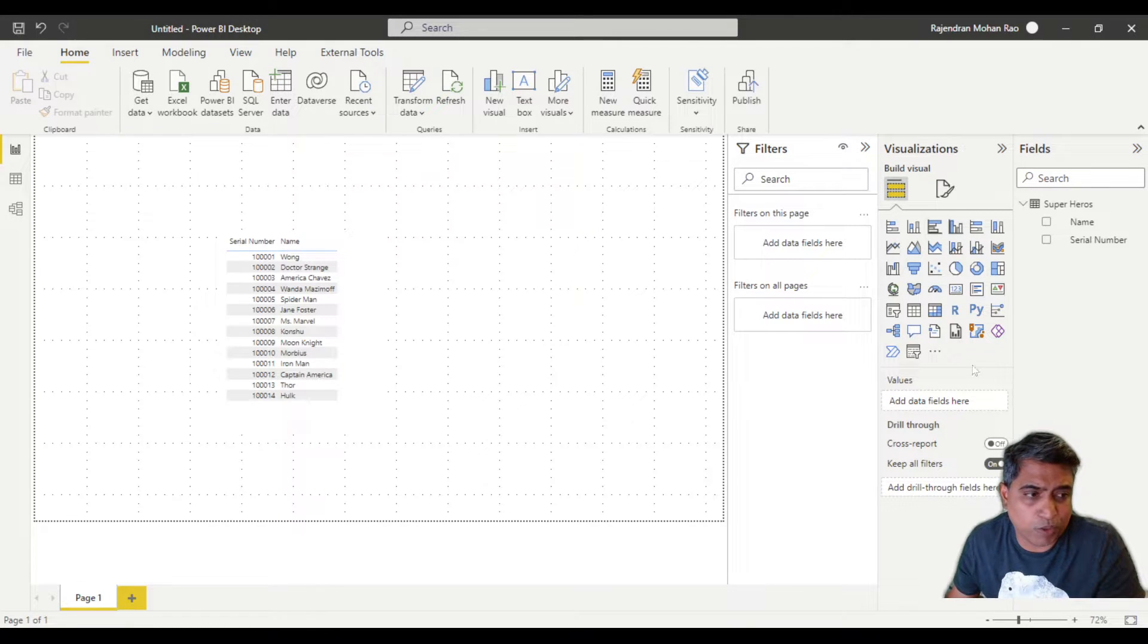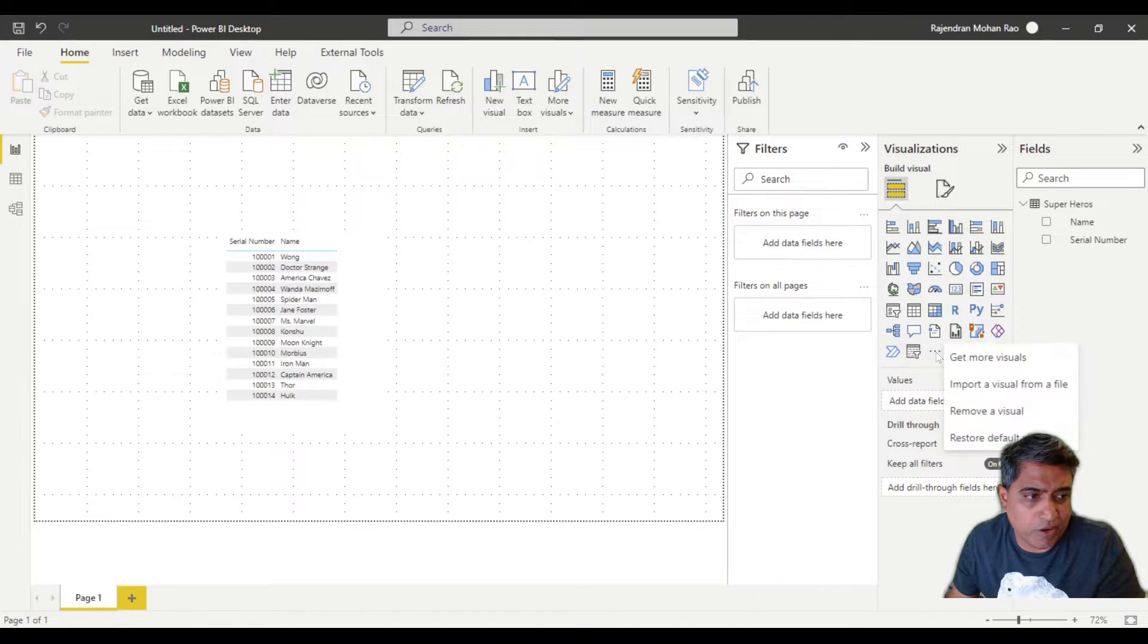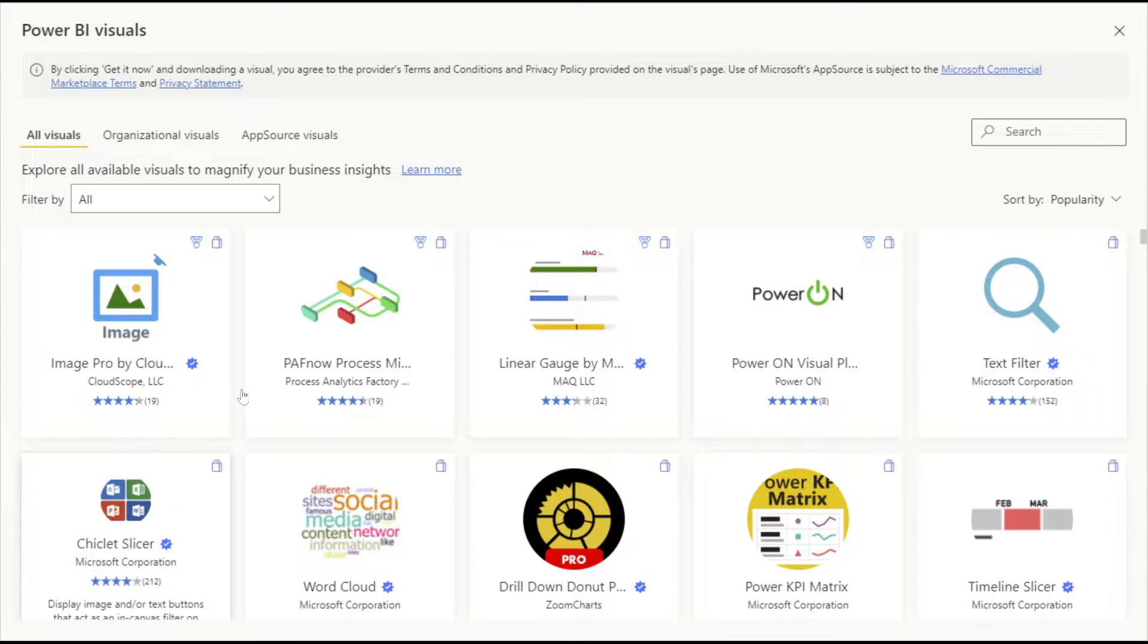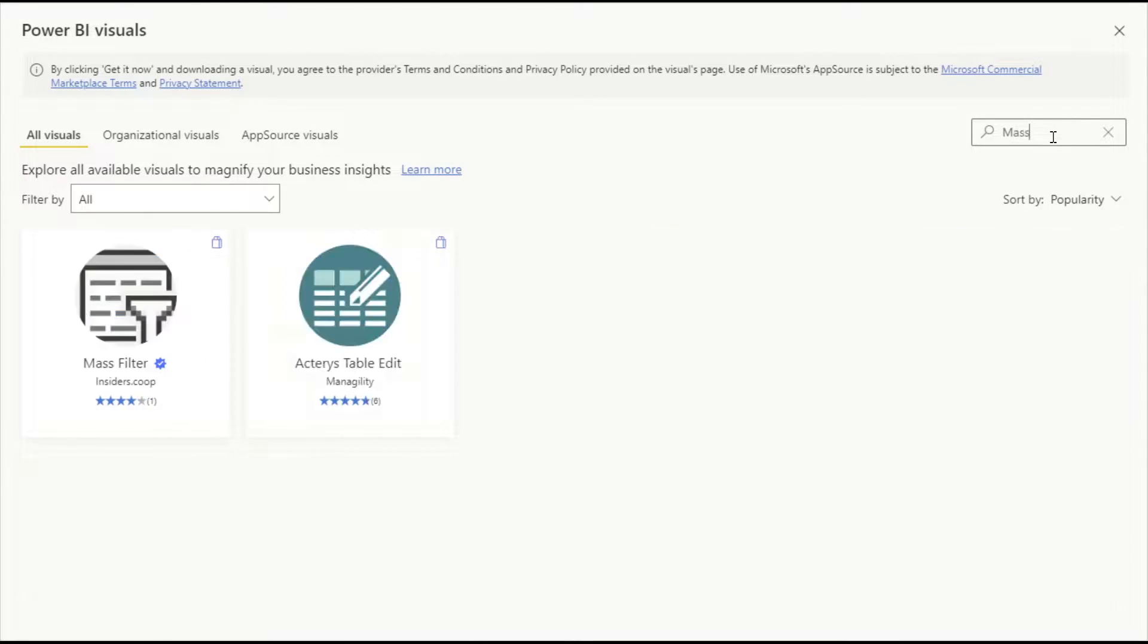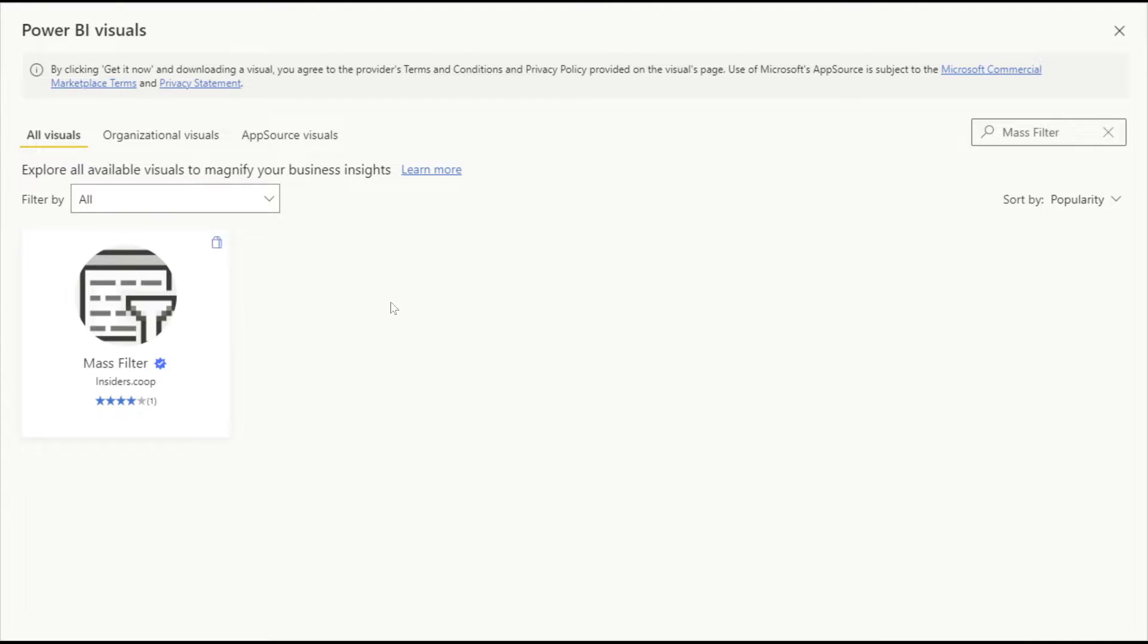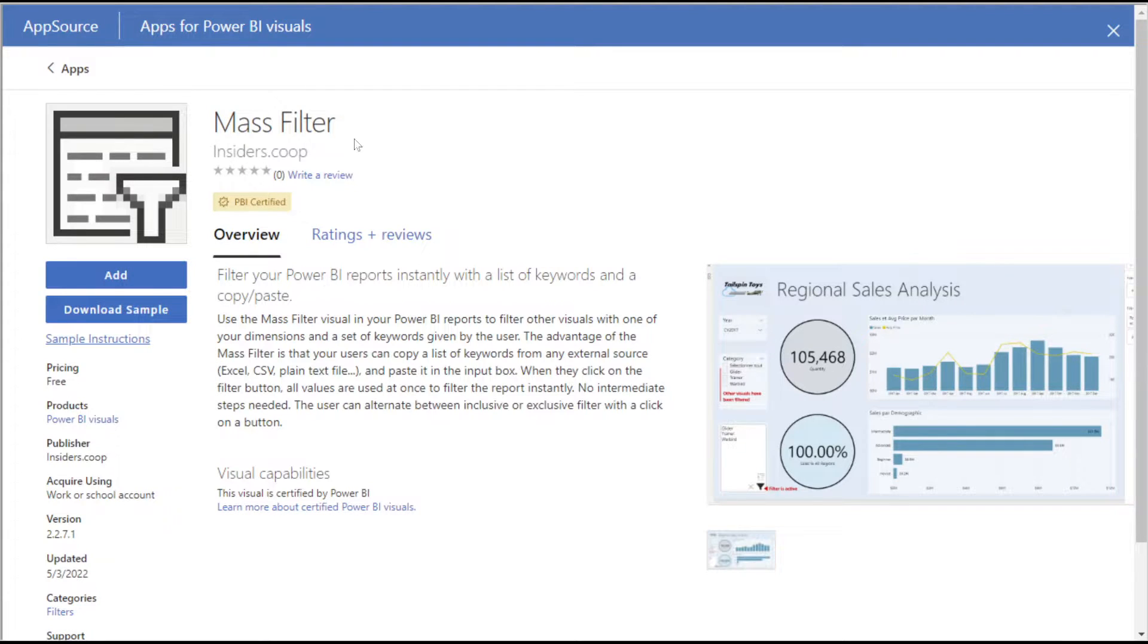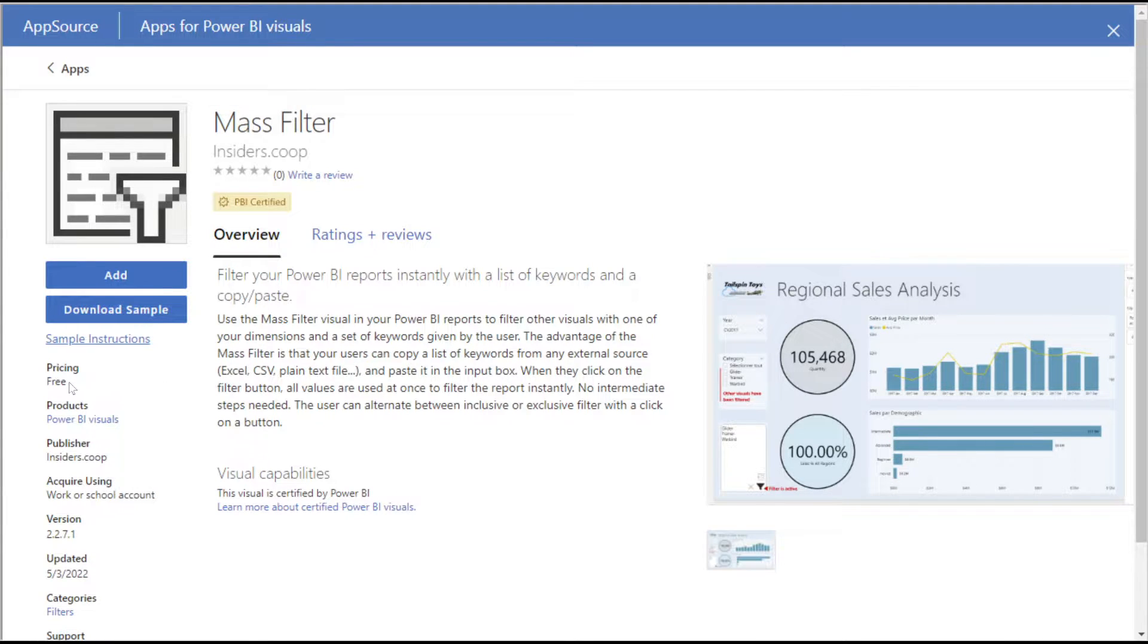It's done through an app source visual. To get that app source visual, you're going to typically click on get more visuals, and that'll pop open a dialog. In here you're going to type 'mass filter.' That's the name of this visualization. If you click on that, it gives you information about what this filter is and who built it. It's free, so it's awesome, and you can just click on add.